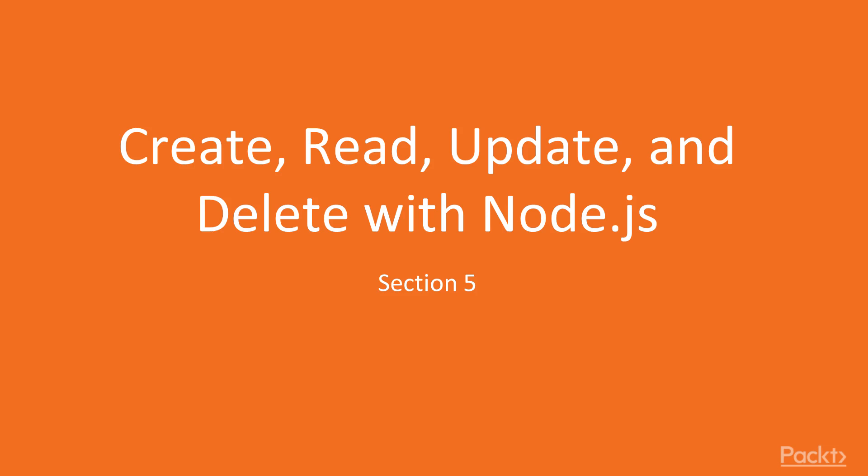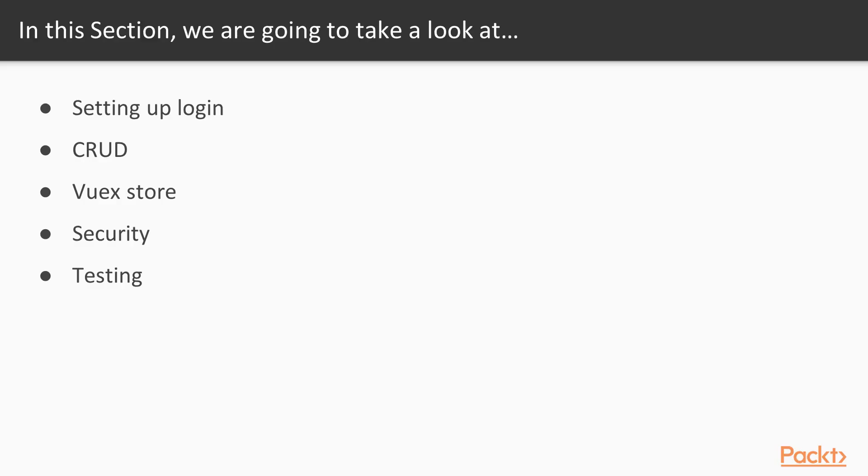In this section we will cover the remaining API integration as well as some libraries and modules that are useful for any single page application such as unit testing. We will start off by setting up the login page and finishing its functionality, and adding the logged in user to the Vuex store.